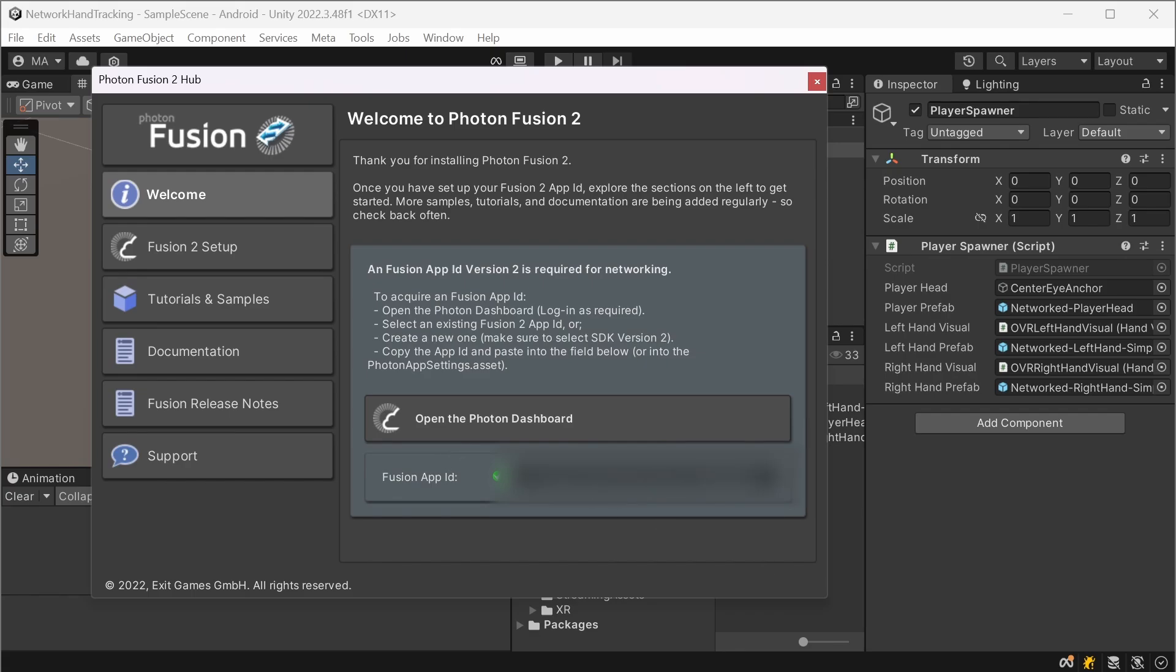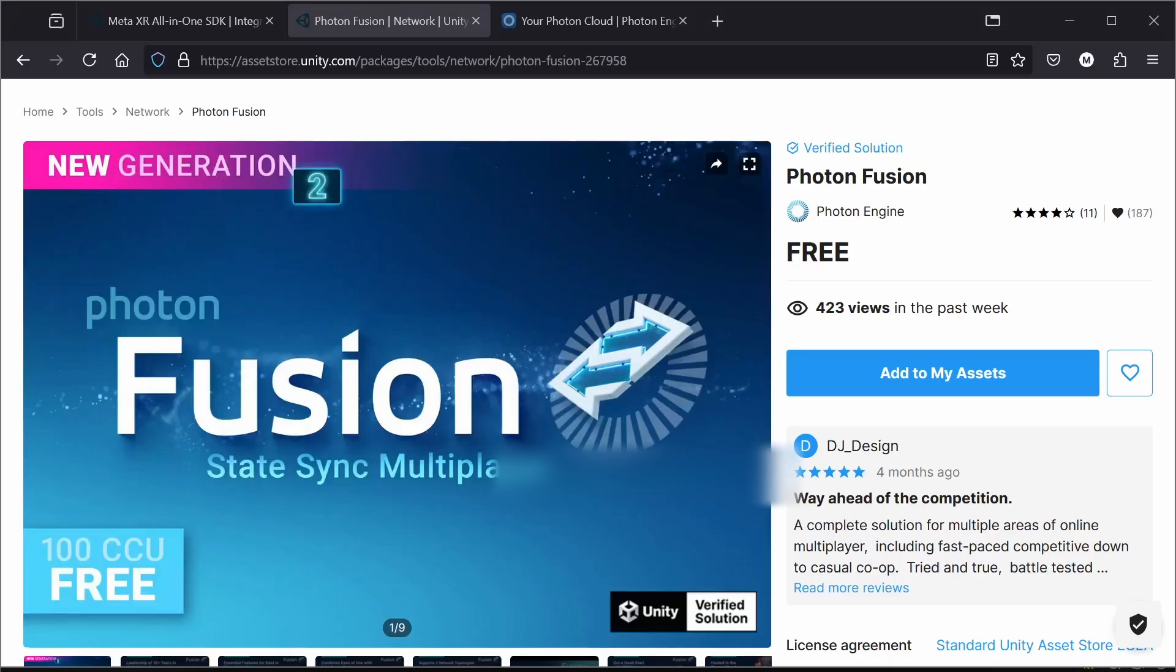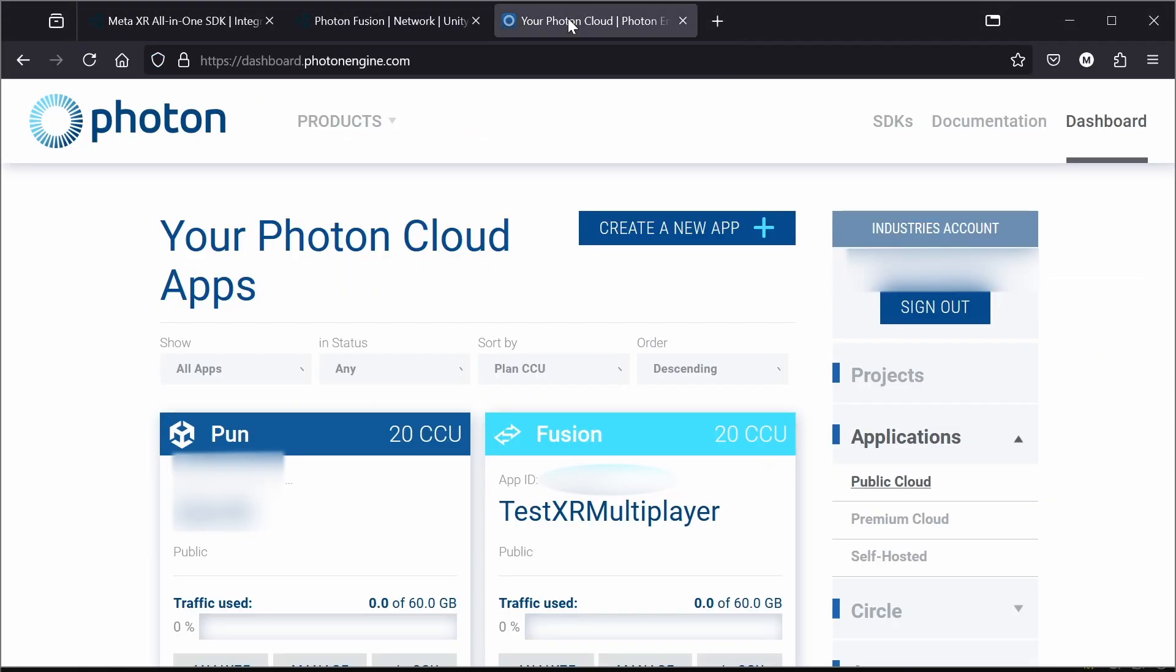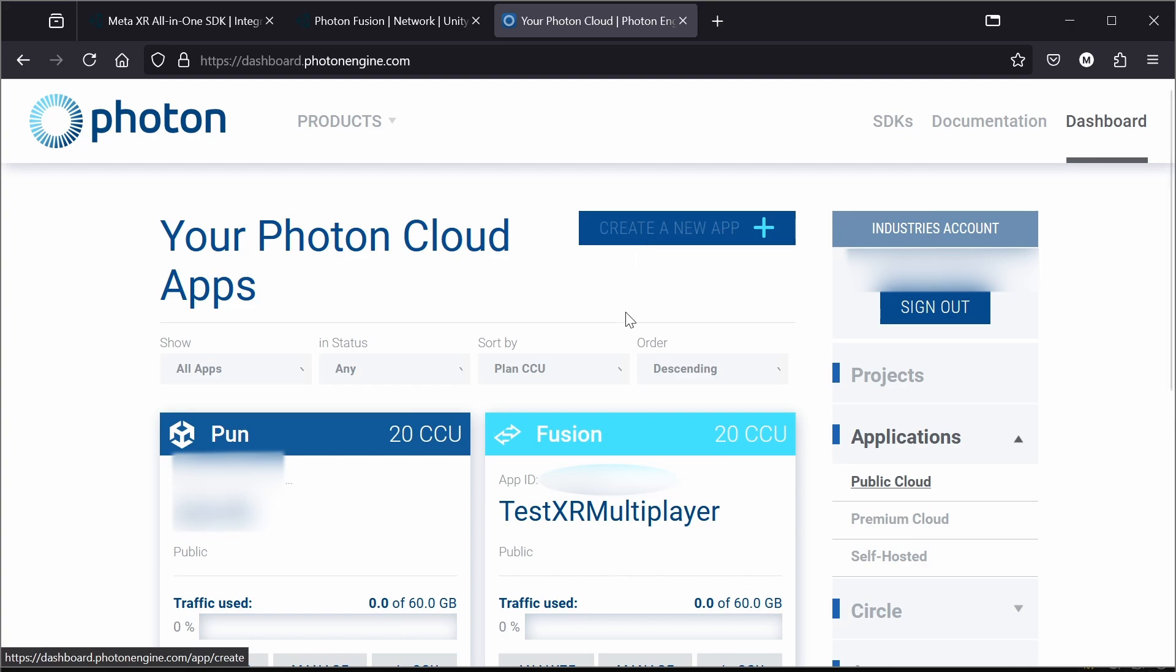And you can obtain that by going to the Fusion website, register your account, and then click here and create a new app.